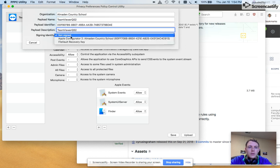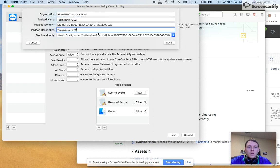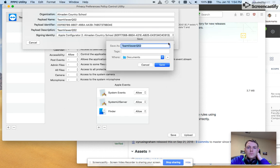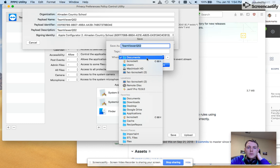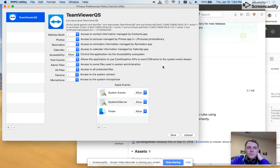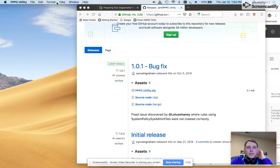And then I am going to sign it with our school key here. Go ahead and save it out. And I'm going to save it. Oh, I don't want to put it on the desktop.